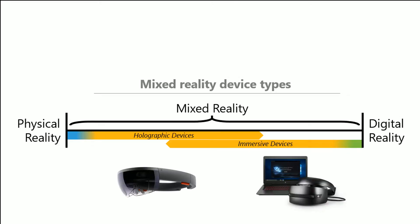So there's different devices that span this mixed reality spectrum as well. So you have the holographic devices and these are characterized by the device's ability to place digital content in the real world as if it was really there.